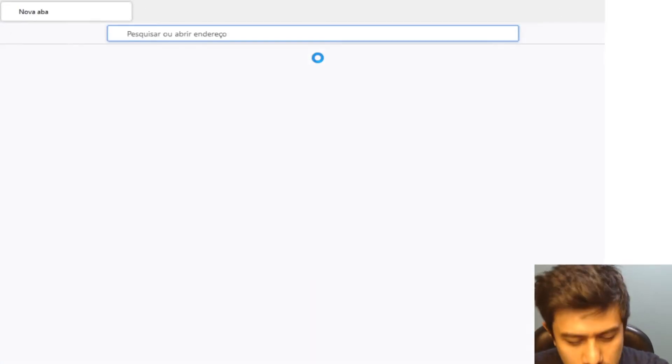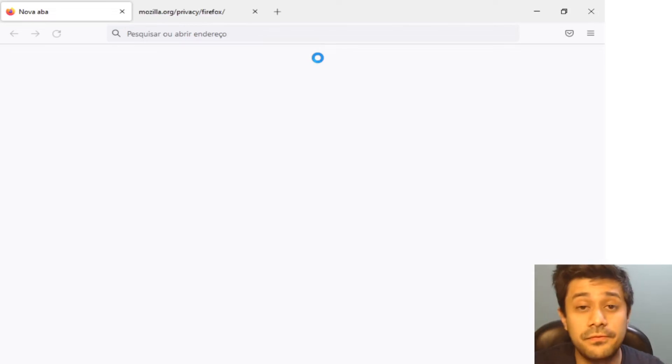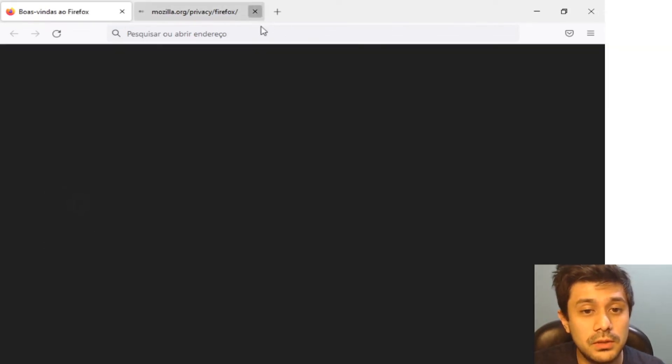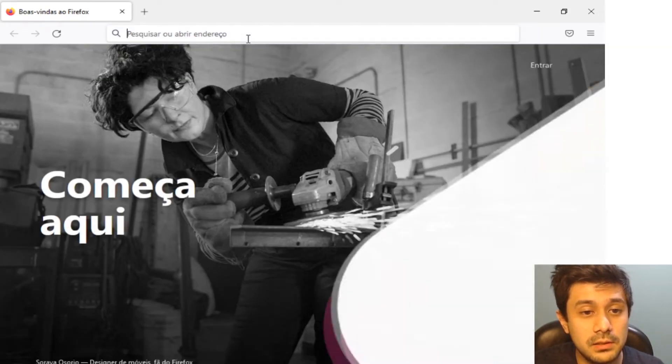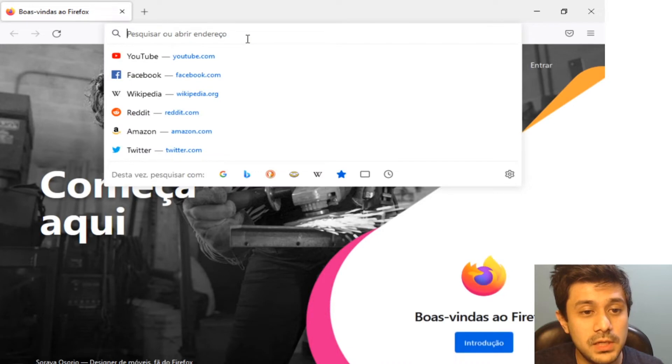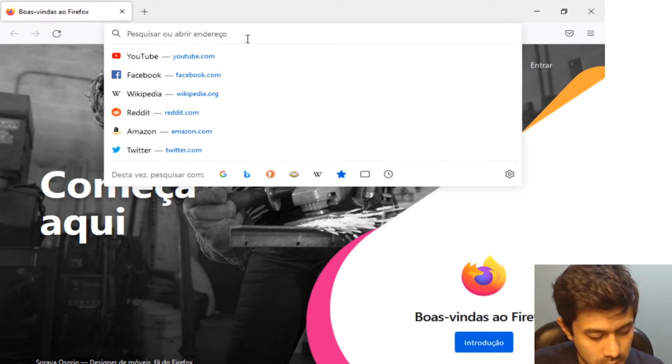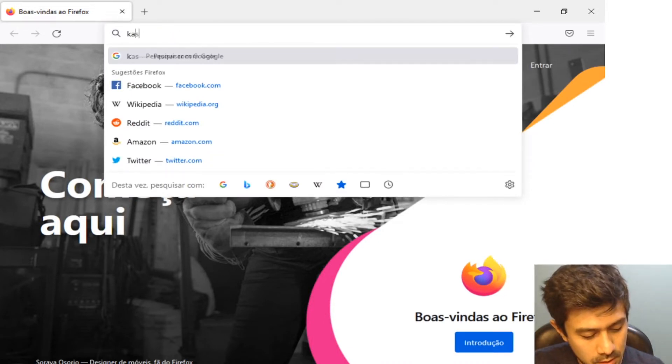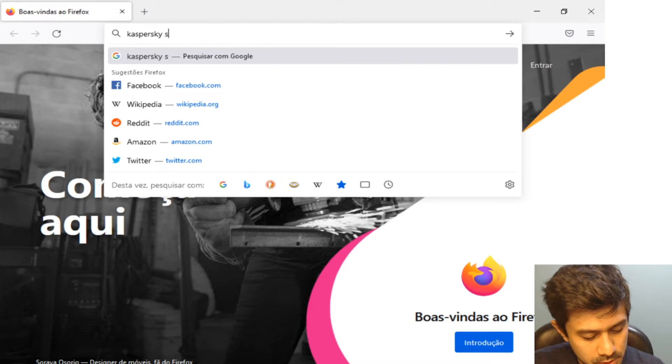It is very easy to find, you just type Kaspersky Security Center download. You should find the product download page here. This is in Portuguese but I'm going to show if you're in another country...